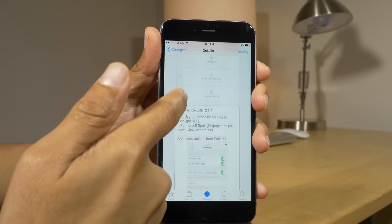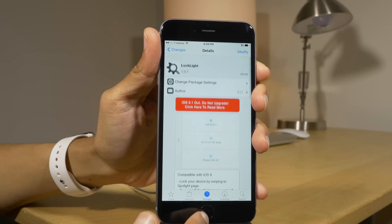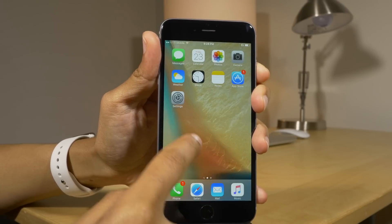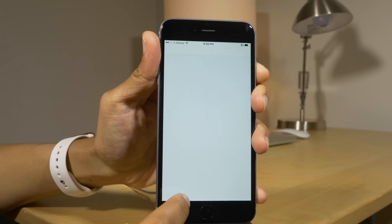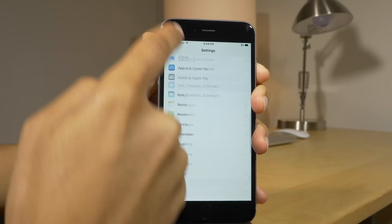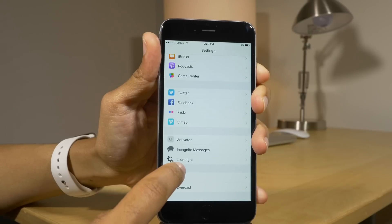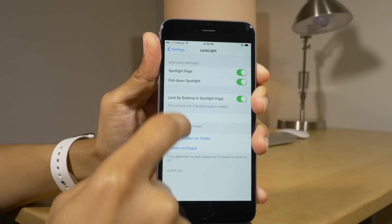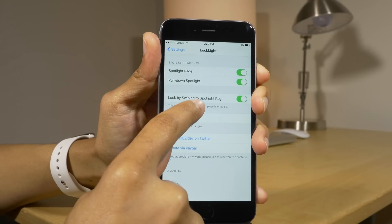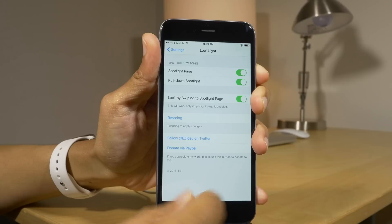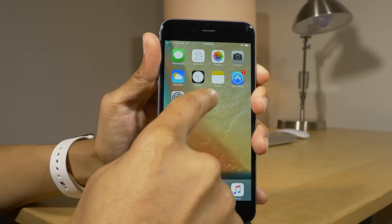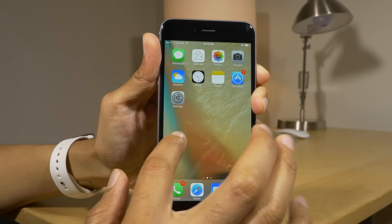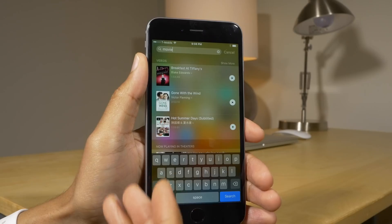Lock Light is a jailbreak tweak that allows you to disable spotlight pages and also lock your device when swiping over to the spotlight page on the left side of the home screen. You have several options here, and when you swipe to the left of the home screen, it locks your device just like that.